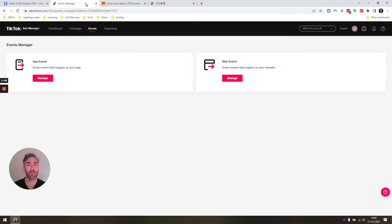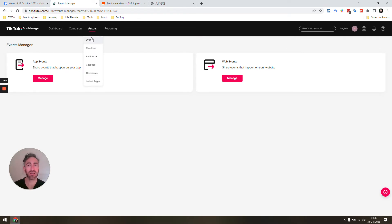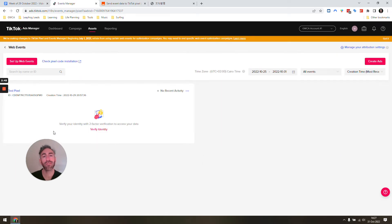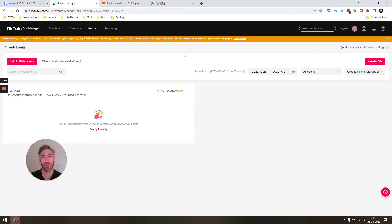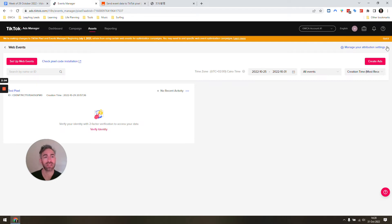So if we come over to the events manager in TikTok, the ads manager, and you go to assets, you go to events, this is what screen you're going to see. You're going to go web events. I've already created a pixel. Obviously, you will need to create a pixel yourself. You're just going to choose, it will ask you if you want to do things automatically or manually. You'll just say that you're going to do it manually and you're going to be sending web events. It will all make sense as you go through the creation process.